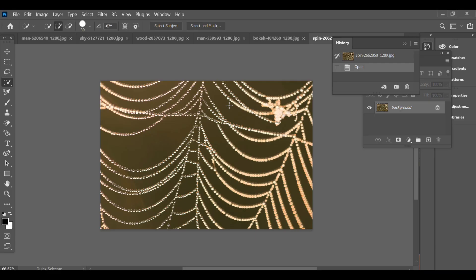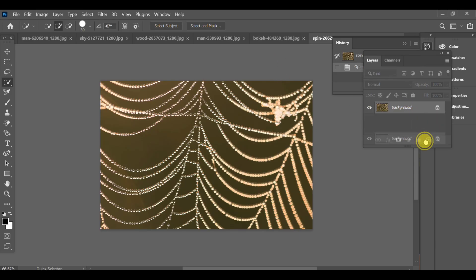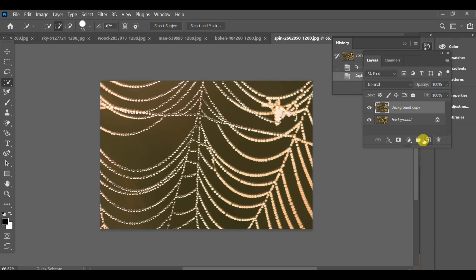Some object selections are very difficult and changing their background is hard too, but today I'll tell you the method which works perfectly. First of all, make a copy of the image.